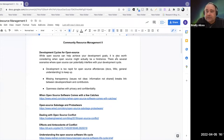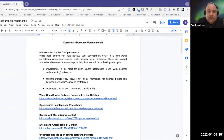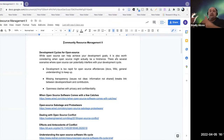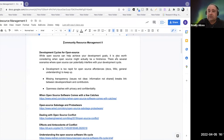One of the problems with open source and the attached open source community is that while open source can help achieve your development goals — and especially that community — it is also worth considering when open source might actually be a hindrance to your efforts. You build this open source software, keep developing it, have a development cycle, release new versions, update things, and your community assists contributors. But consider cases in which this openness can actually be a hindrance. I'm going to go through three scenarios for which this may potentially interfere with your development cycle.